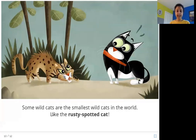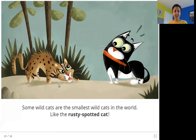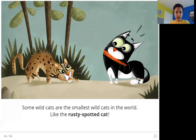Some wildcats are the smallest wildcats in the world, like the rusty spotted cat. It is still a wildcat living in the wild, but it is smaller than a lot of house cats. It has spots on it, and it is called the rusty spotted cat.